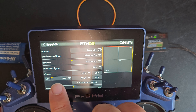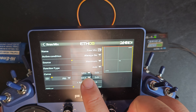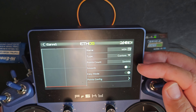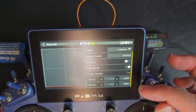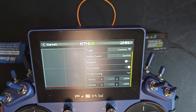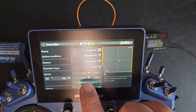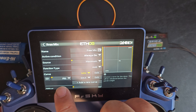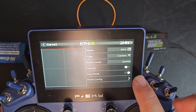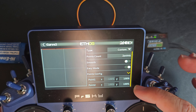For my curve, I have the first curve set up and named as min. It's simply a two-point curve with both points set to negative 100, which is the minimum position. And then on the second line, I have another curve named max assigned to the function switch that I want. It is also a two-point curve with both points set to 100%.